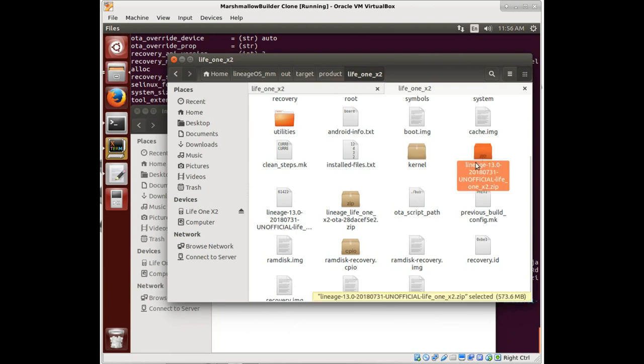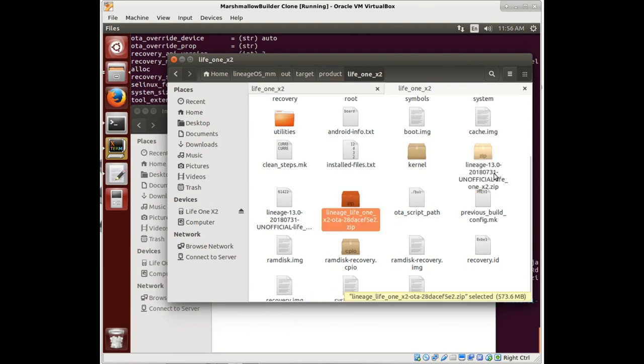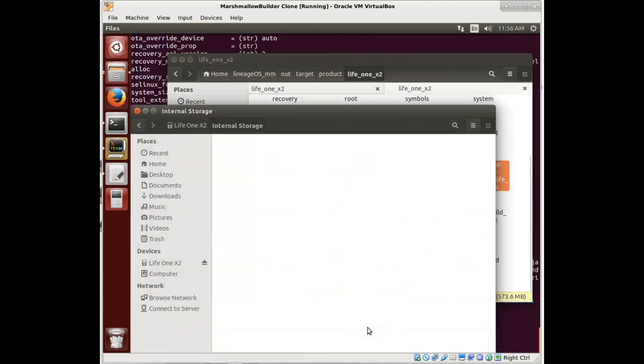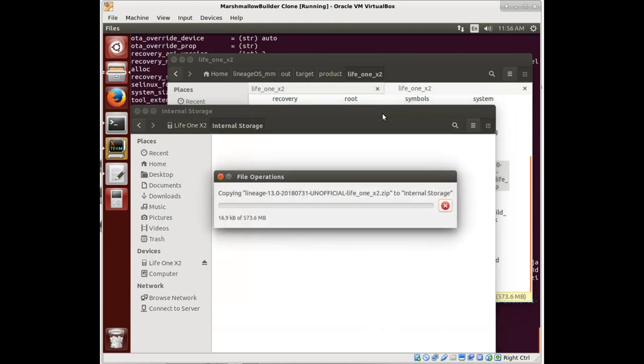I've wiped the phone and it's ready in Team Win Recovery Project in the recovery mode for me to copy this over. And I'm going to take a video of flashing that on there and see what happens.